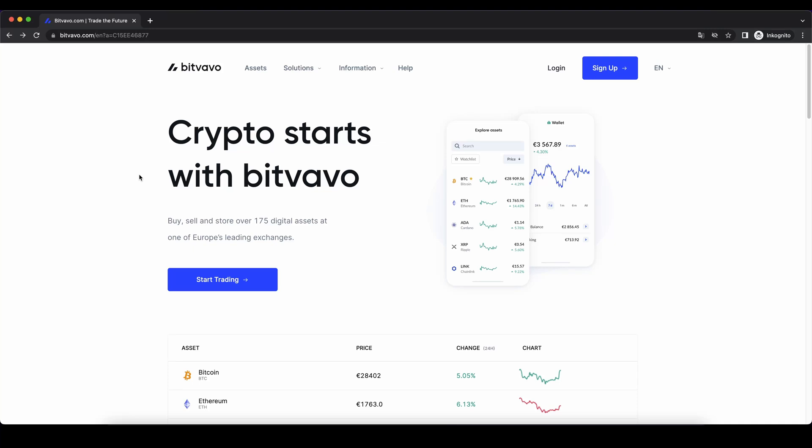Hello guys and welcome to this tutorial where I will show you how to quickly and easily buy Bitcoin and other cryptocurrencies on the Bitvavo exchange.